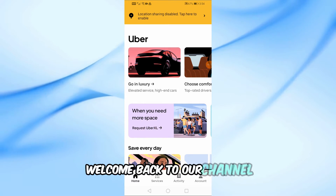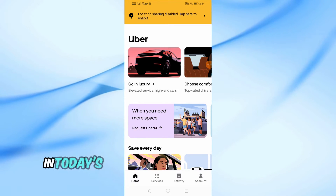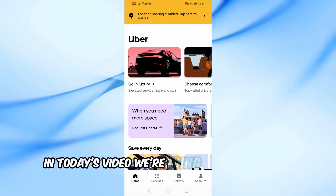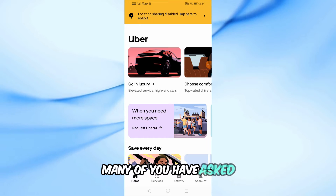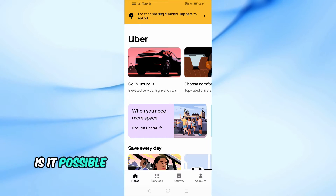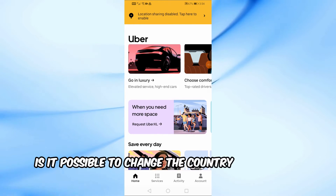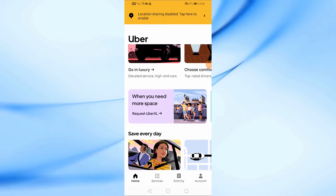Welcome back to our channel. In today's video, we're going to talk about a question many of you have asked: is it possible to change the country in the Uber app?